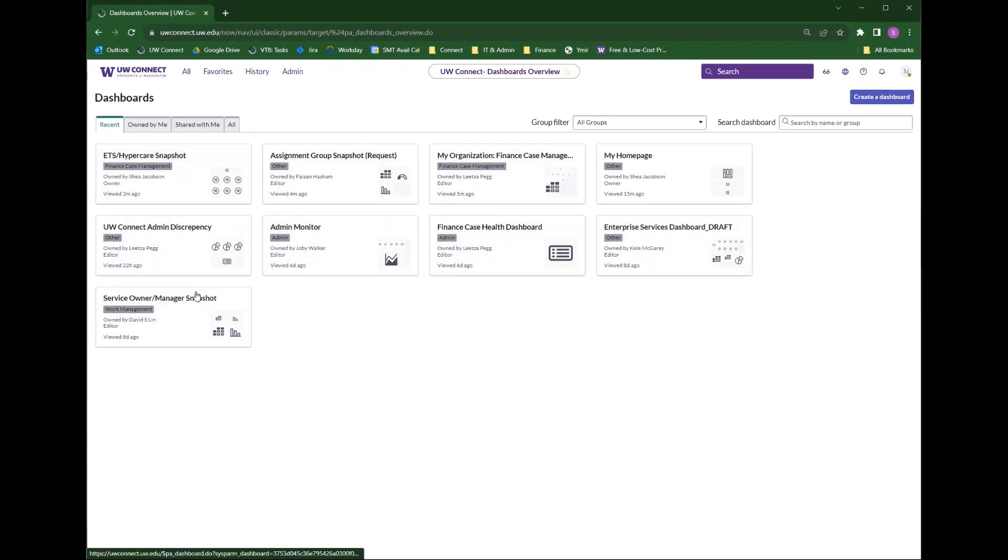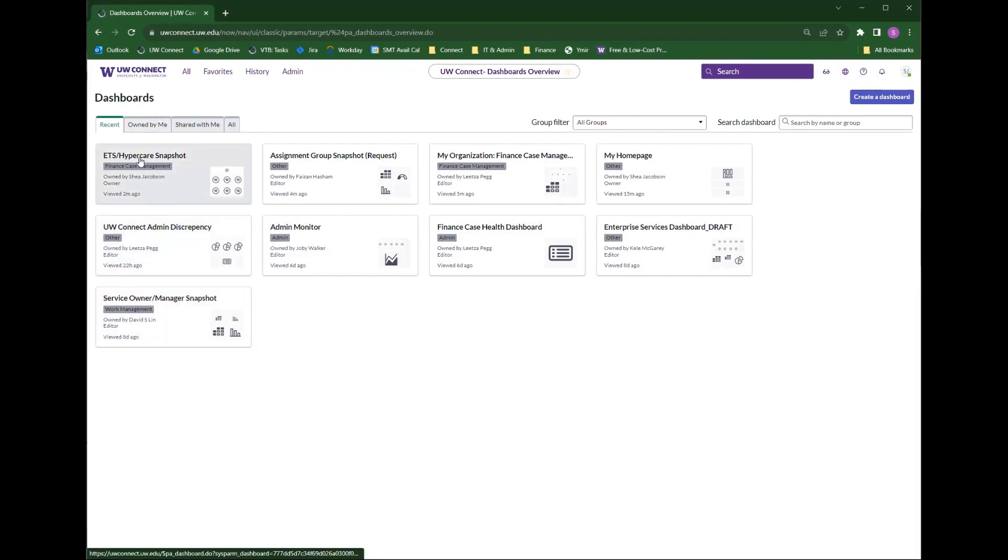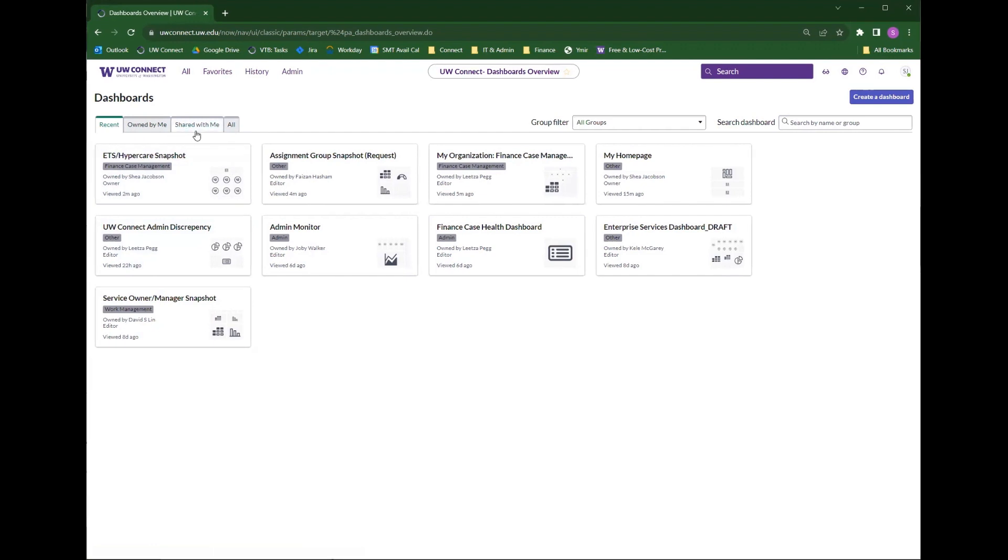The owned by me tab will only show you dashboards that you own. Shared with me tab will only show you dashboards that have been shared with you and all will show you all the dashboards you have access to.